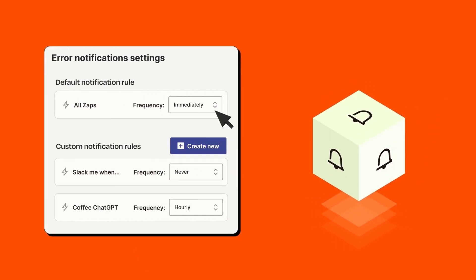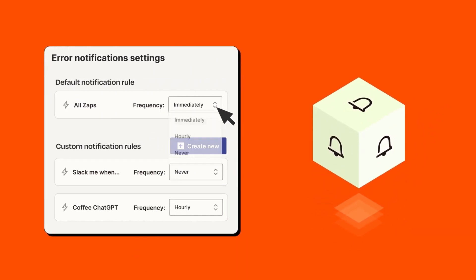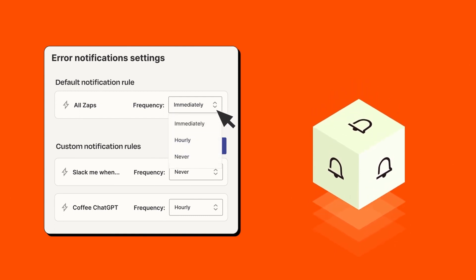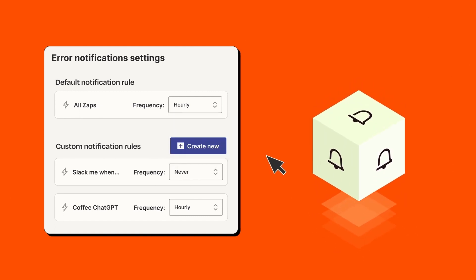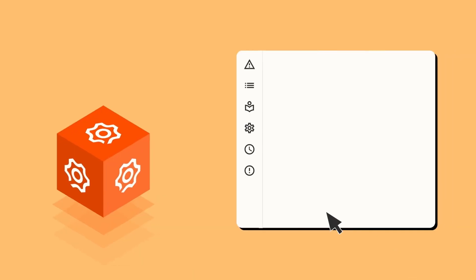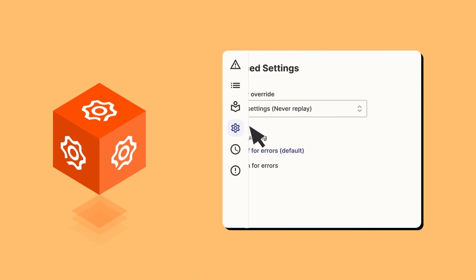Filters. Users can specify conditions under which the zaps will or won't run, ensuring that the automations are finely tuned to their needs.